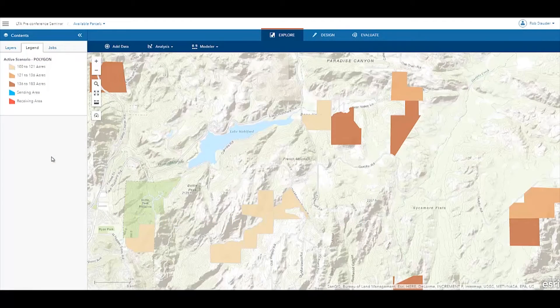Geoplanner helps you create, analyze, and report on alternative planning scenarios to help you make better, more informed decisions. In this video, we are going to use Geoplanner to model the transfer of development rights.